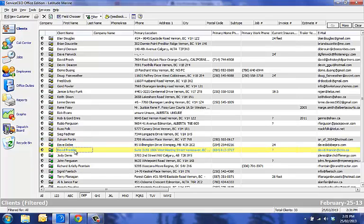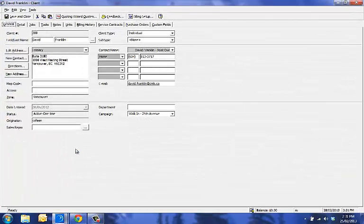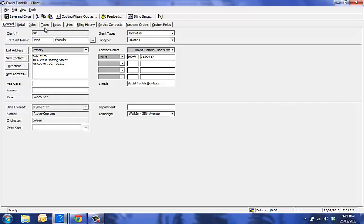What we're doing here is entering an advanced payment. We're going to open up our client David Franklin and go to the billing history tab.